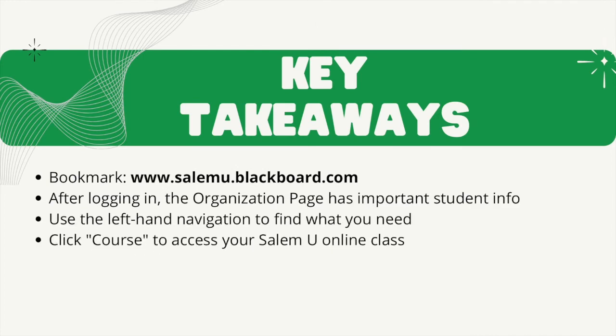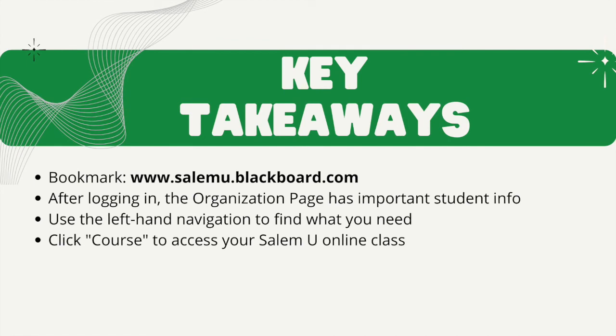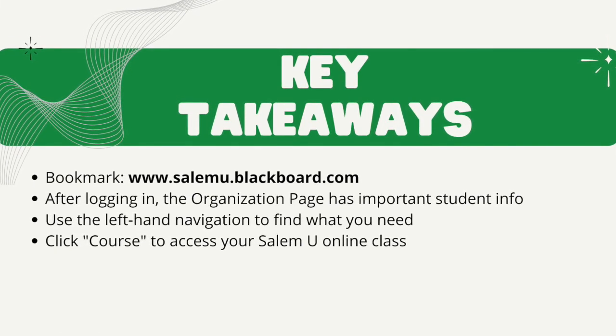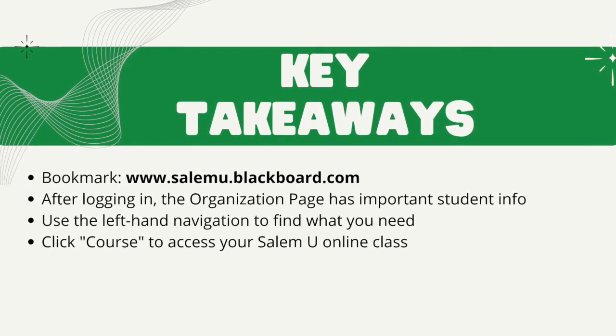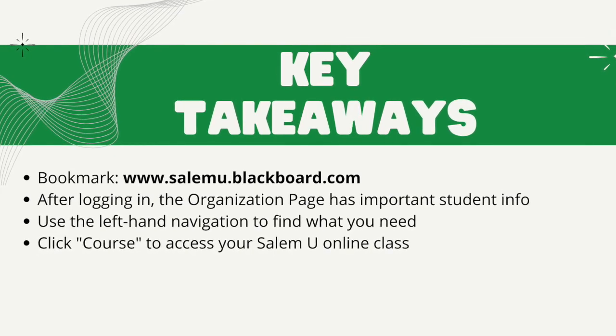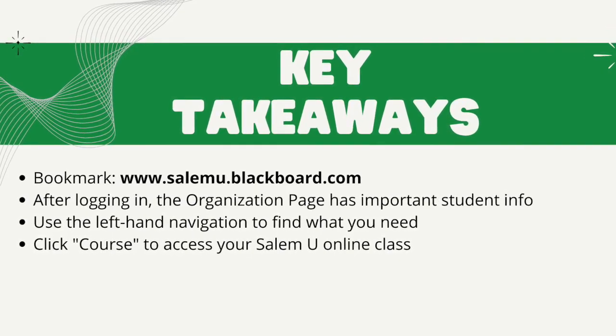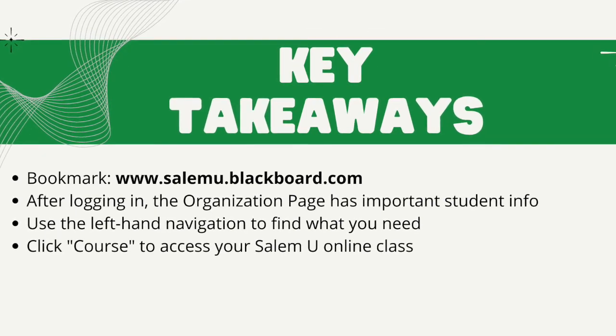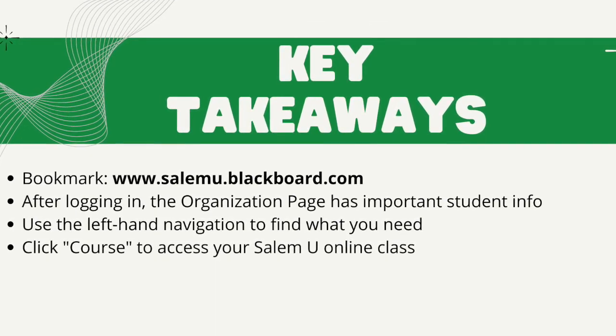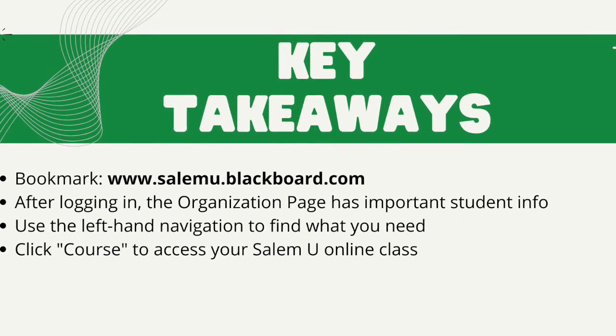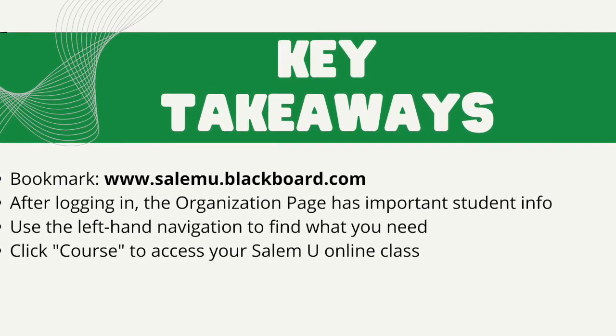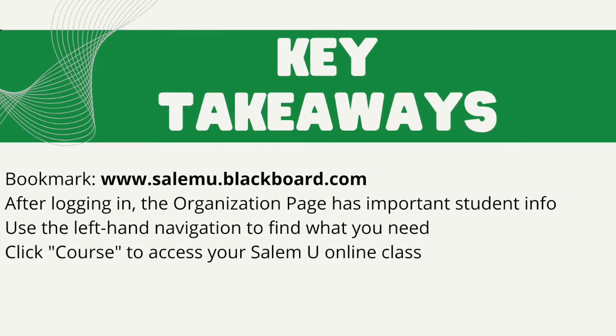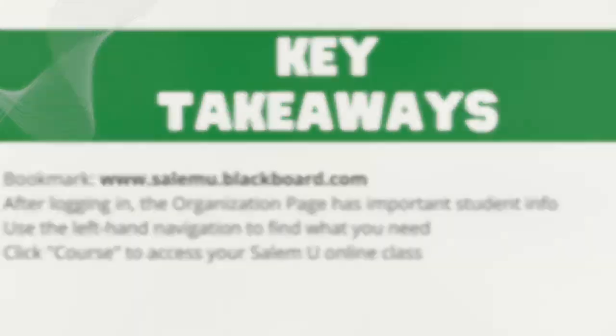Don't forget to bookmark www.salemu.blackboard.com. After you log in, the organization page has important student information and links that you will need. Whenever you're in Blackboard, use the left-hand navigation to find the tab or area that you need. When you're ready, click on courses to access your Salem U online class.